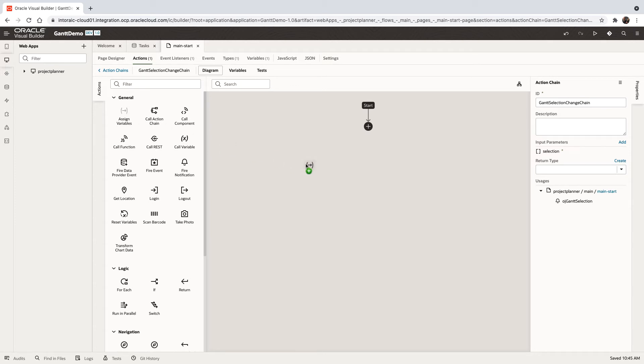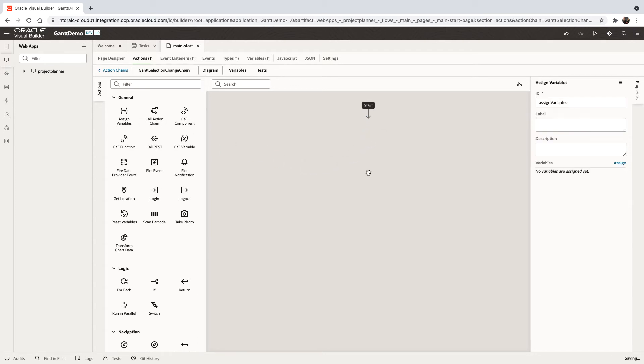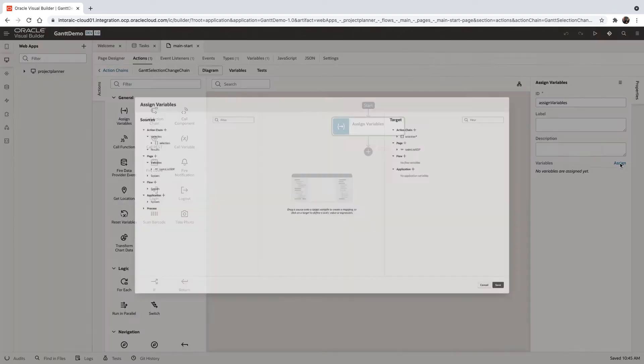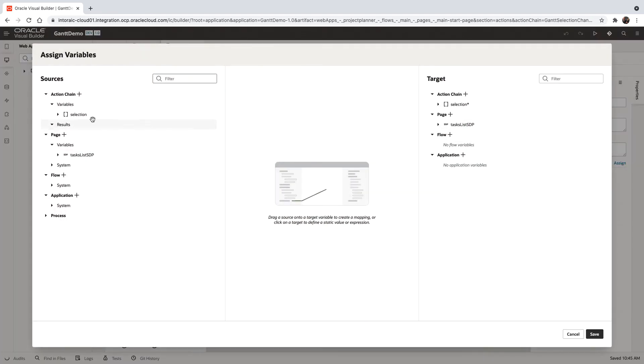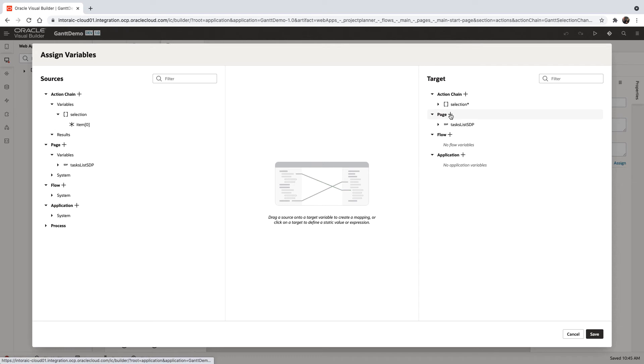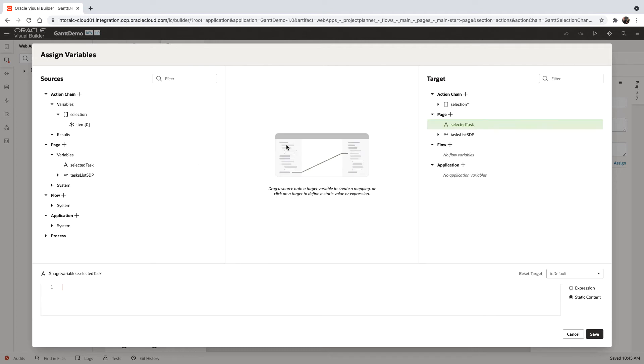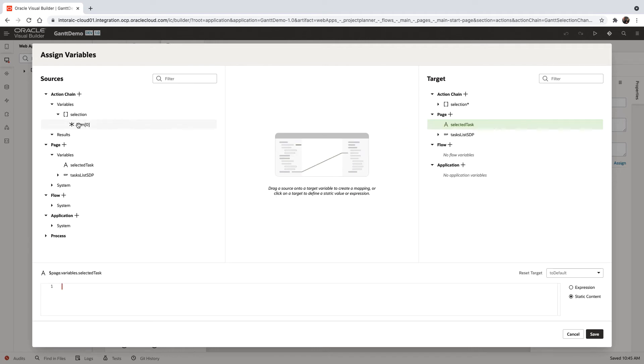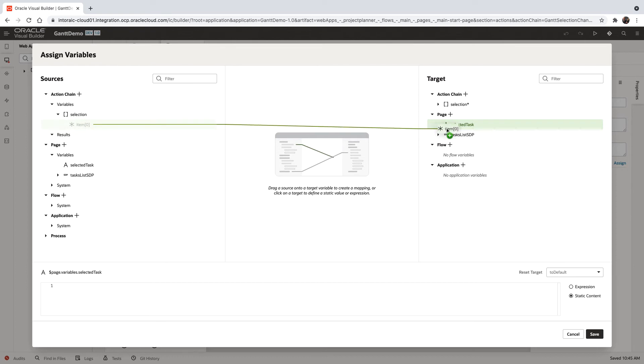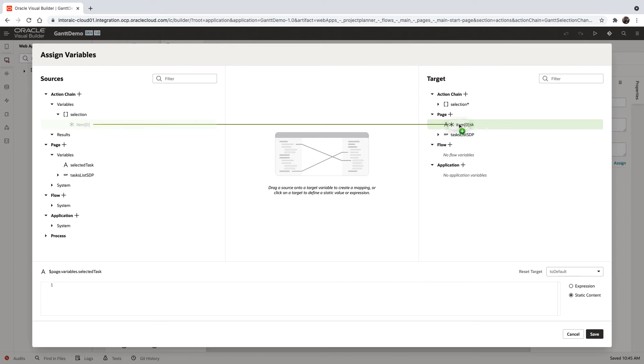We can now bring in an assign variable, for example, and pick up the selection, and assign it to a variable. So let's create a variable. We call it SelectedTask. And we can then map the selection over here.